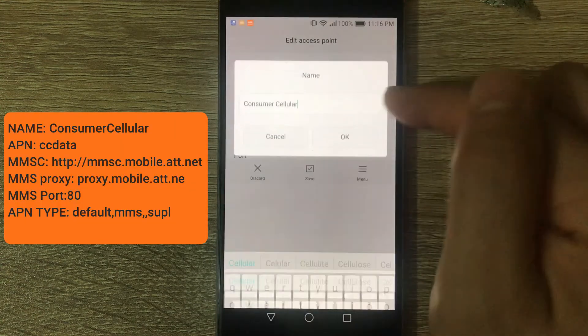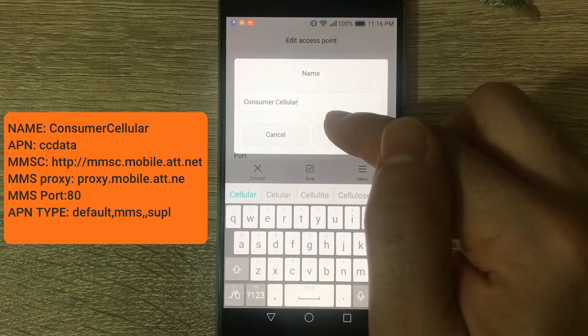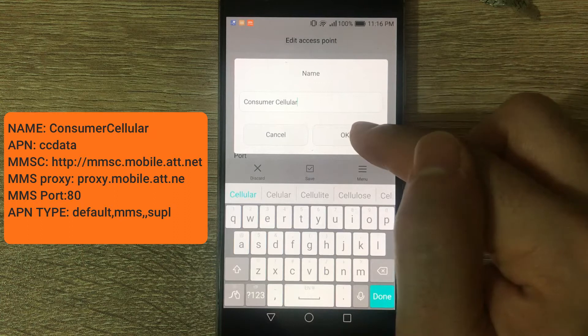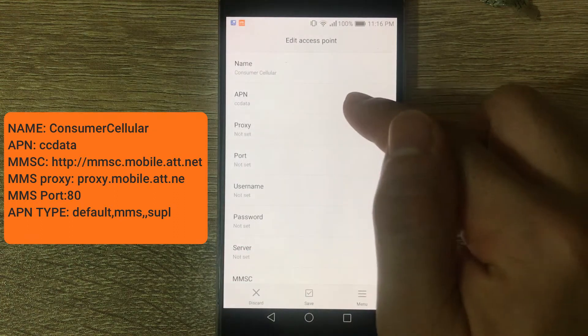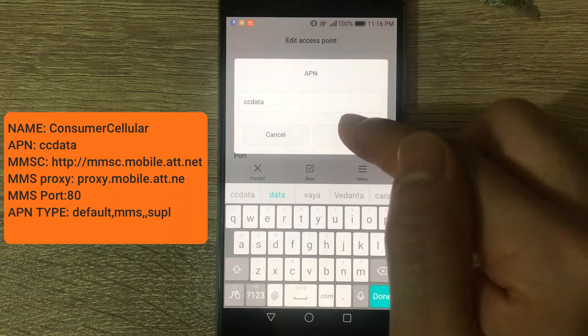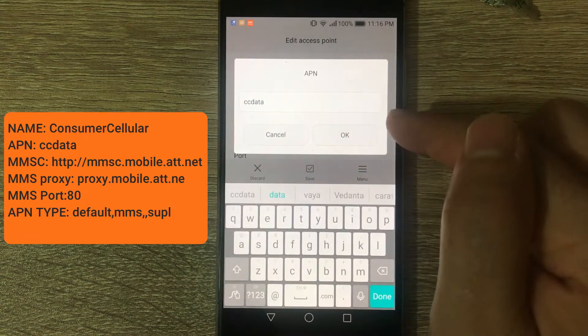On Name, Consumer Cellular. On APN, CCData.